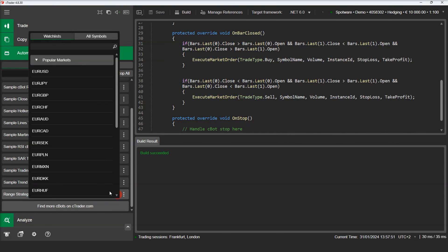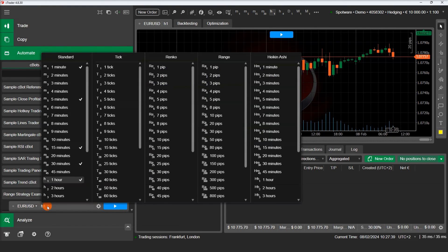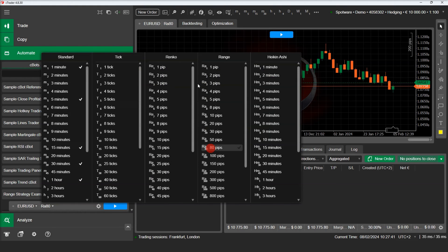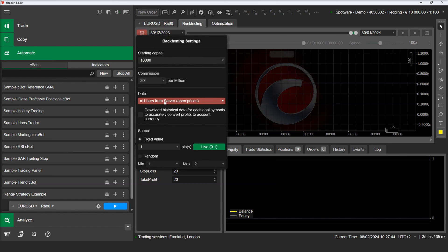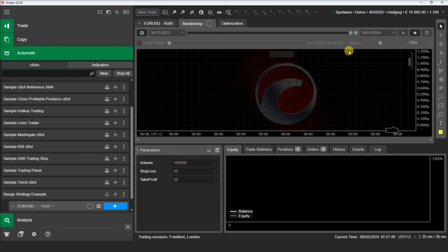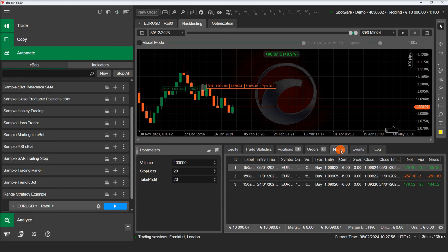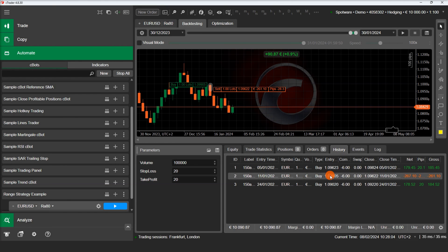Let's build our strategy, add an instance, and see how it behaves on backtesting. We can inspect the history and check the deal map on the chart to verify that our positions are entered as per our intention.